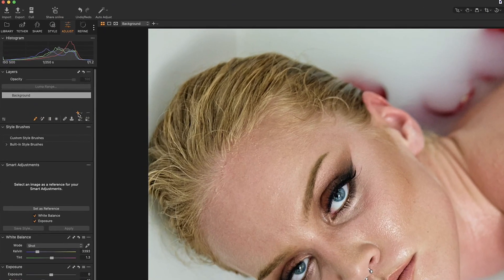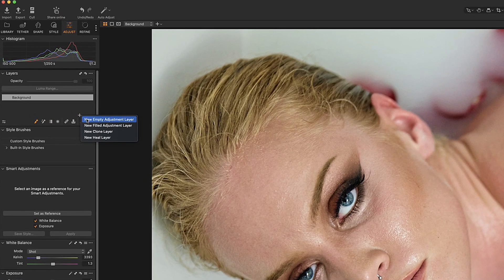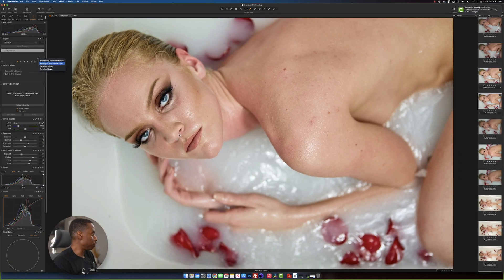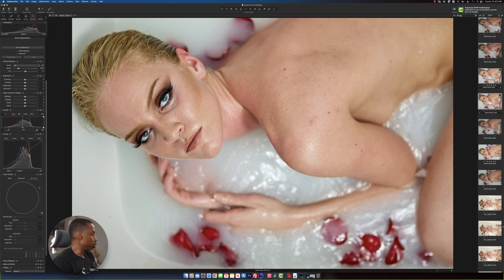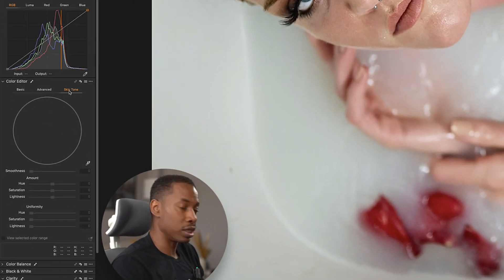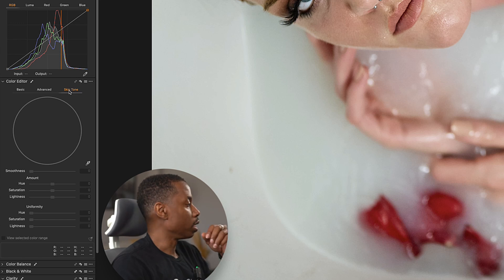The first thing I'm going to do is click on the plus icon, holding down the mouse button, and then click new fill adjustment layer. Once I do that, I scroll down to where you see the graph that says skin tone.